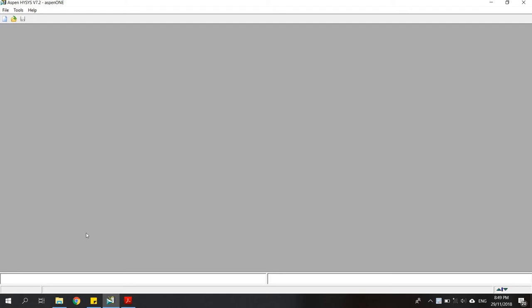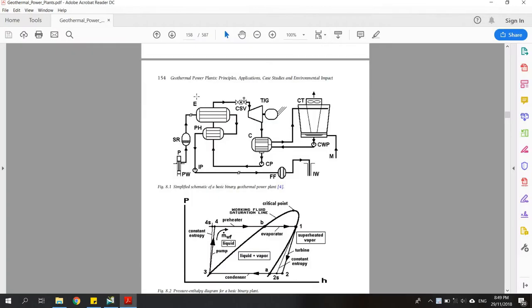Back again with Anisa. In this section I would like to show you how to use Aspen HYSYS. In this case I would like to create a model of a binary geothermal power plant. This is the simplified schematic diagram of the binary geothermal power plant.